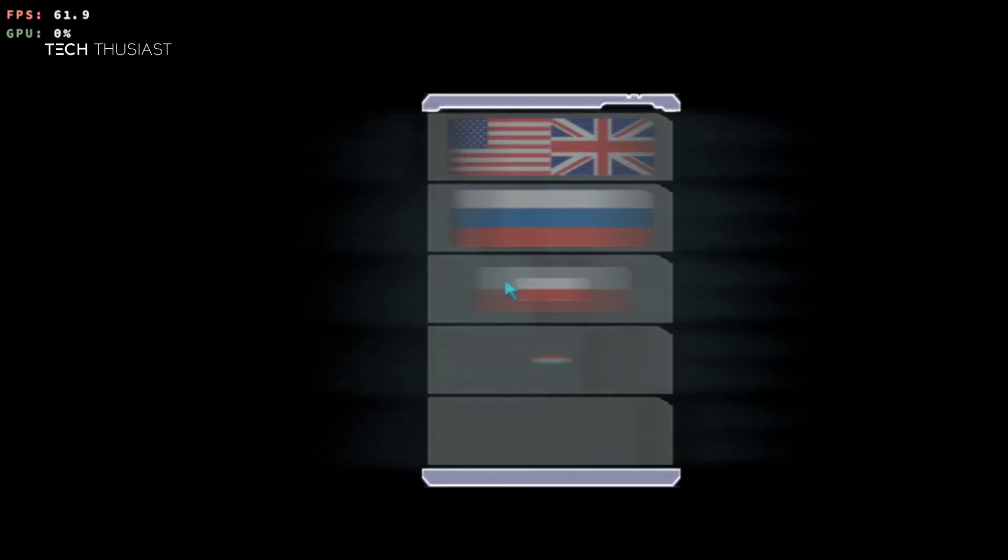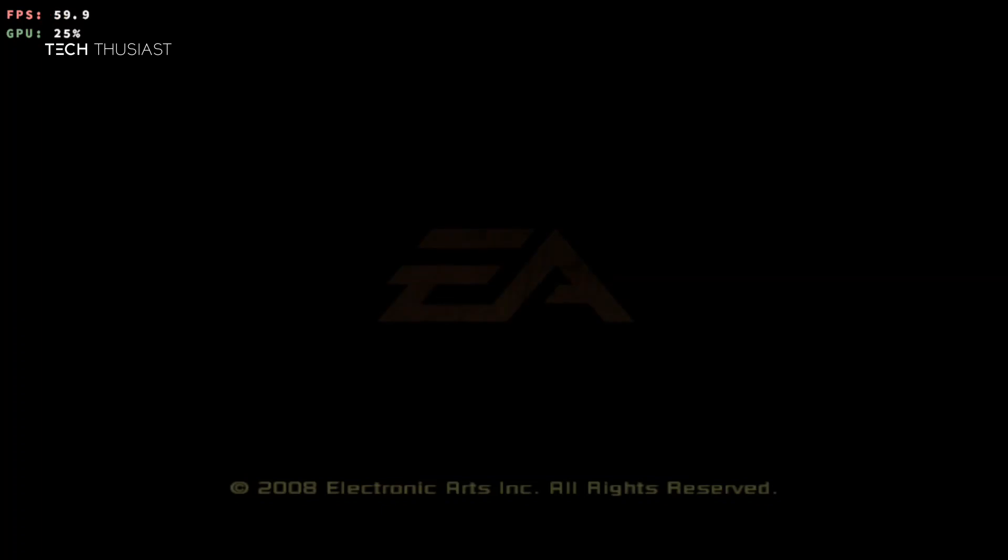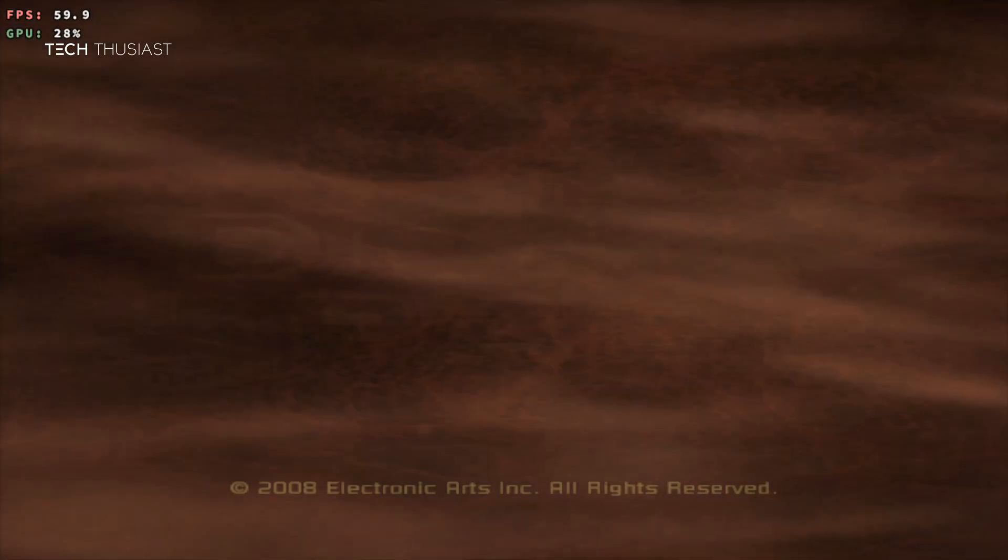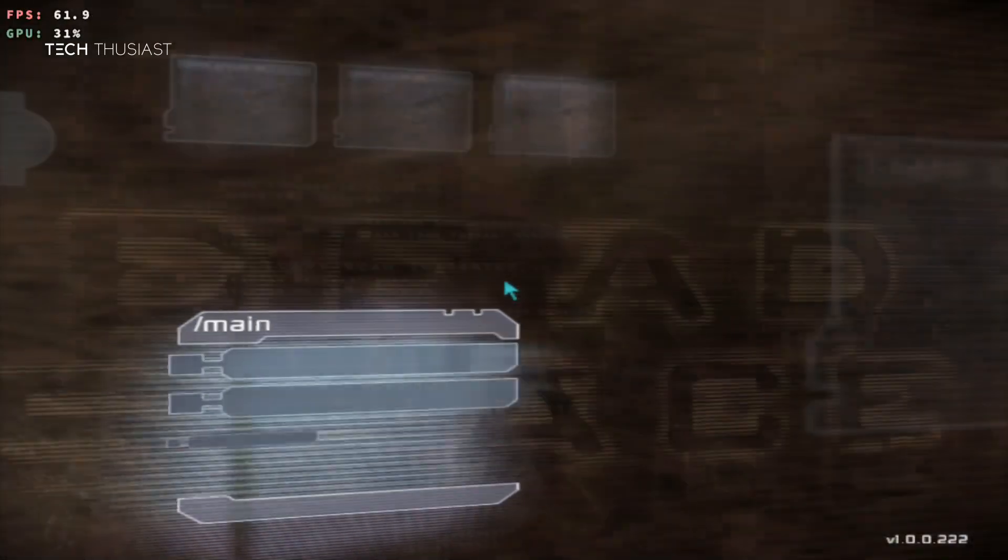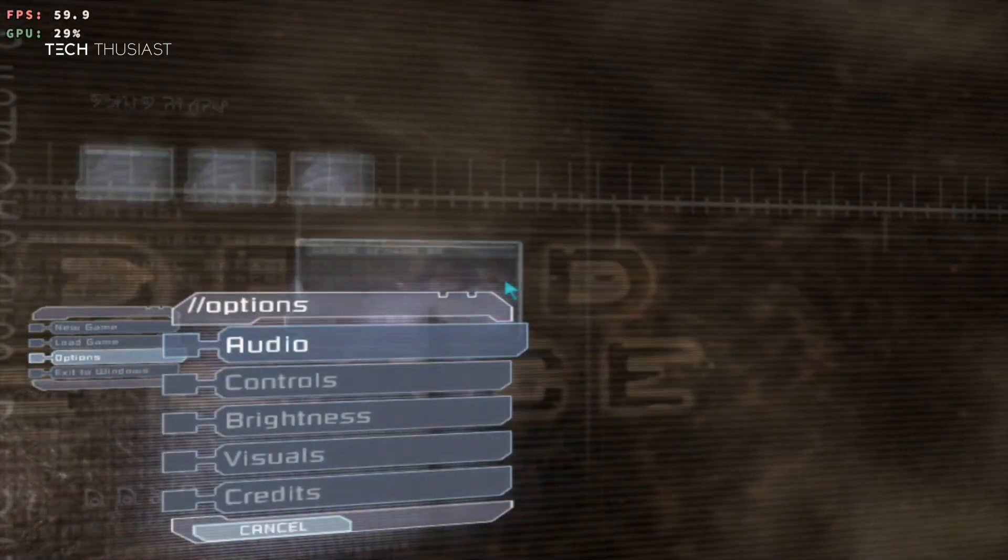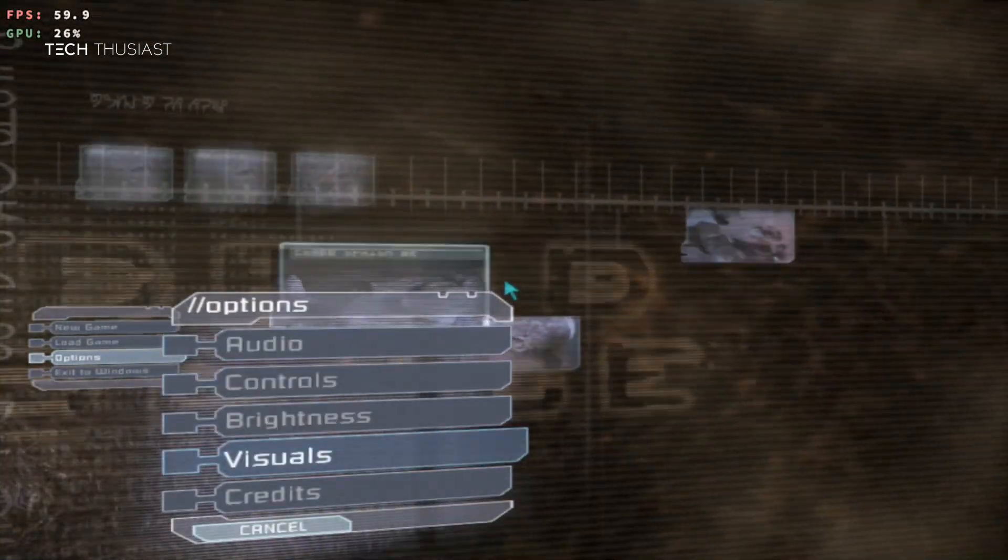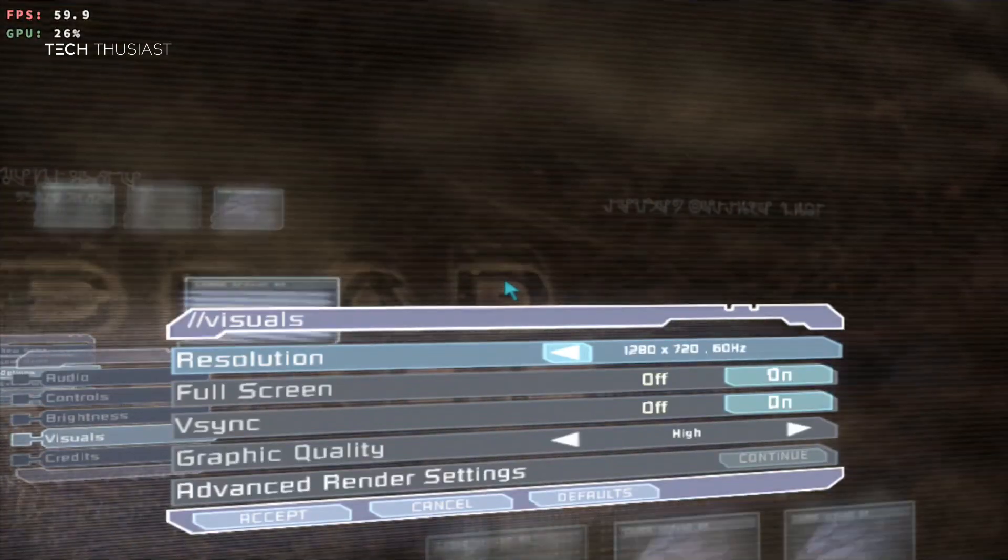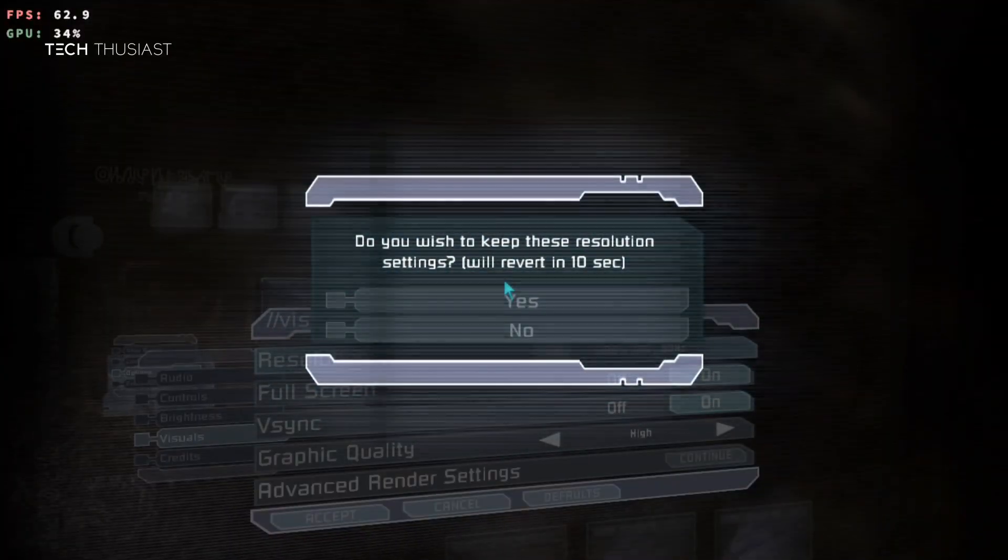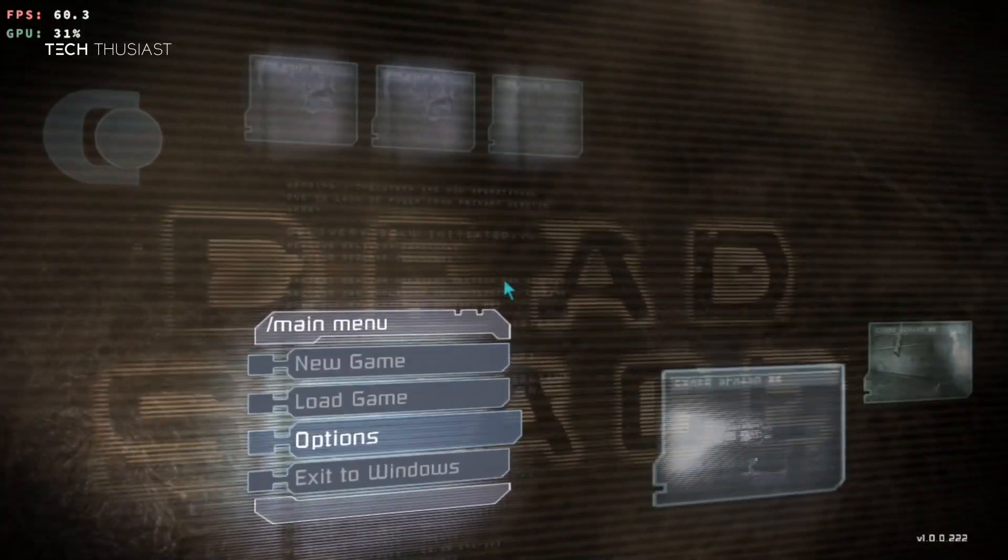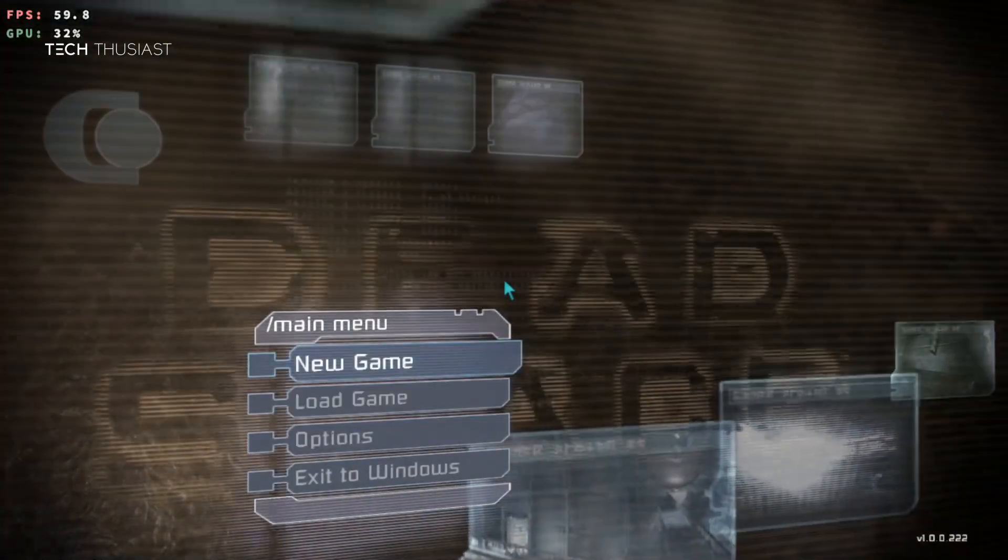We're going to start up the game and as you can see it is working. We've got the language selection here so I'm just going to speed up the video slightly here so we can get to the main option. Once here we're going to go to options, then visuals and resolution. We're going to tap to the right which will give us our max resolution and we're going to accept that, then back out and then go into new game.